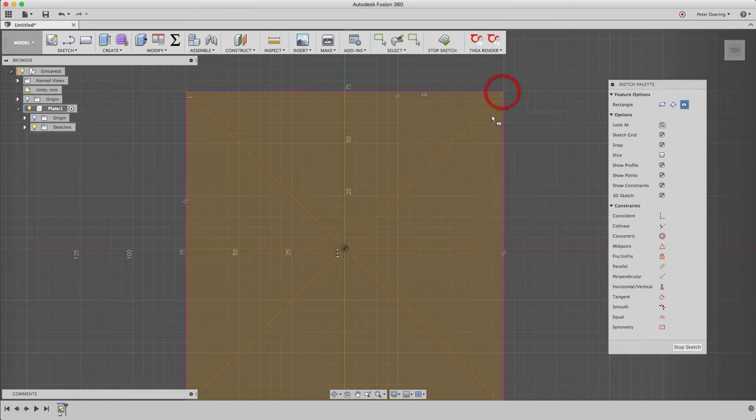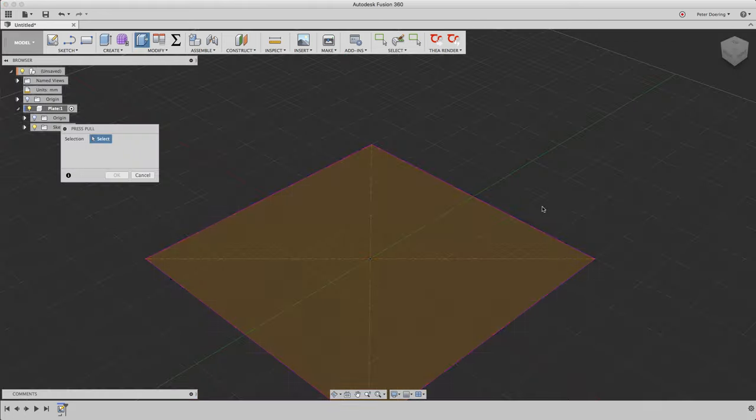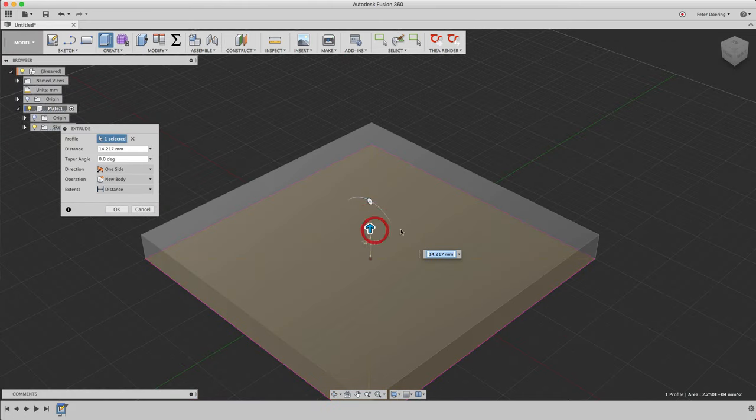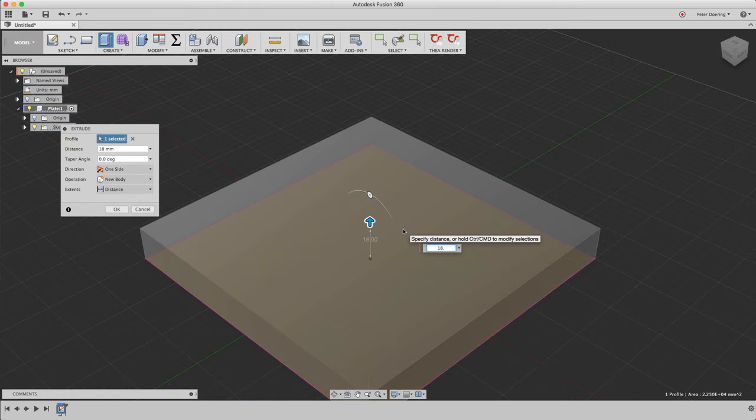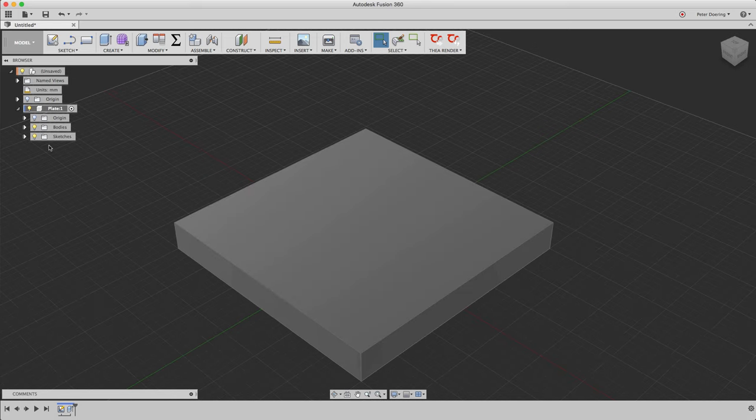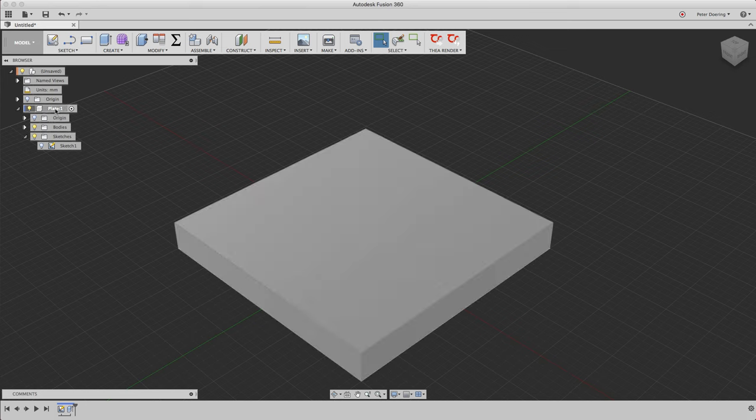I'm just going to create a rectangle here, pull this out to 18.5 millimeters for no particular reason. You can already see the body is here, and the sketch is also in this component.